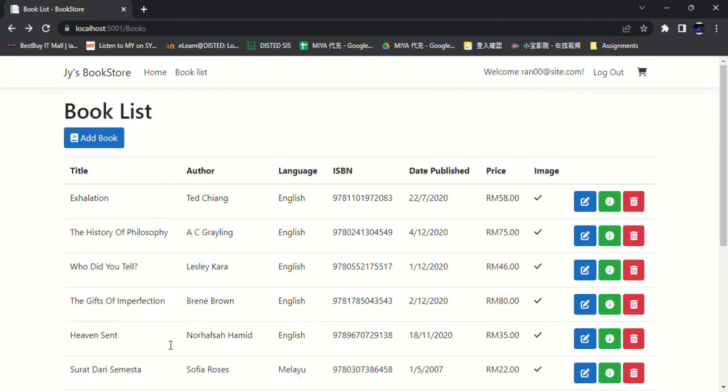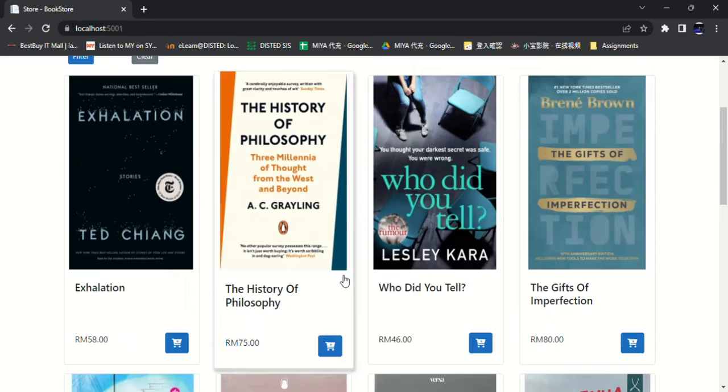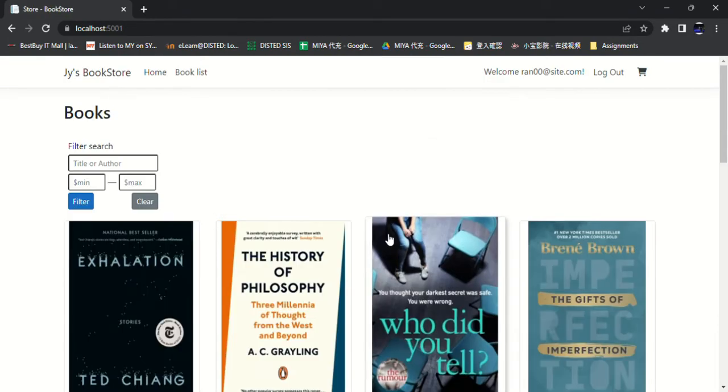Go back to the home page and add the book to the cart.